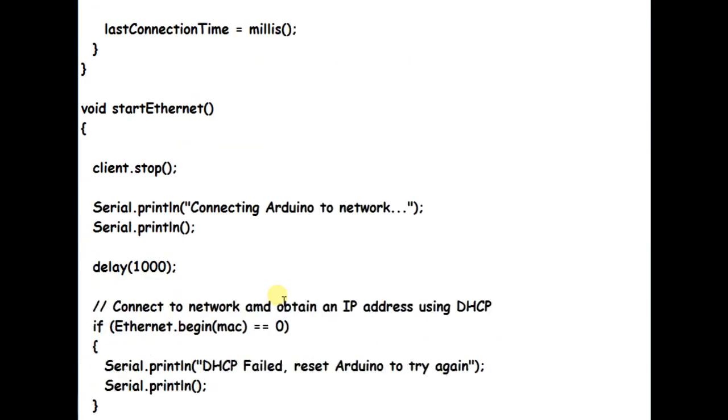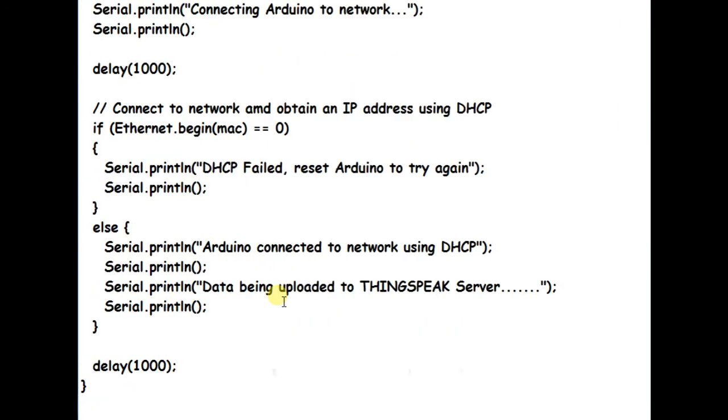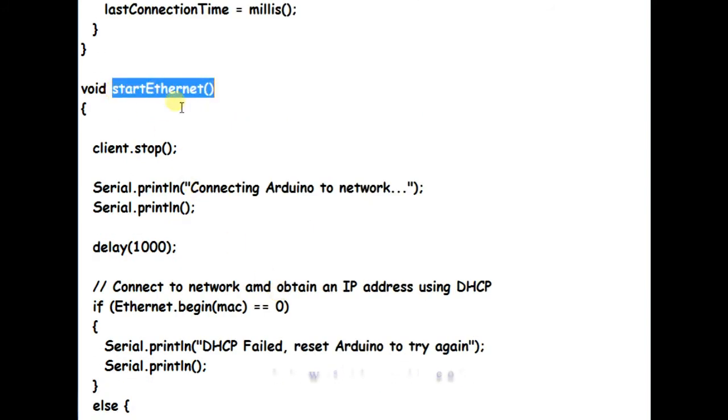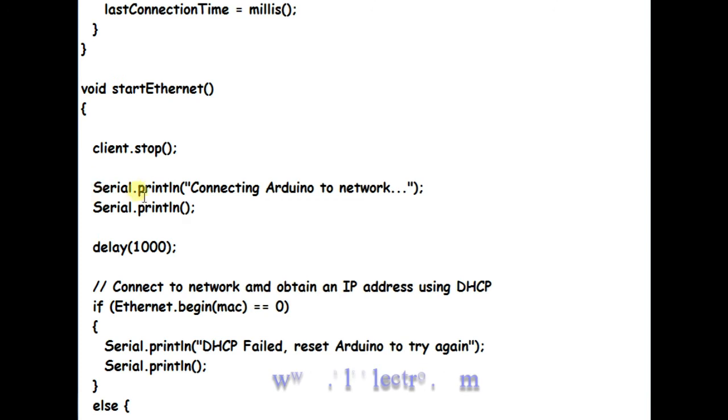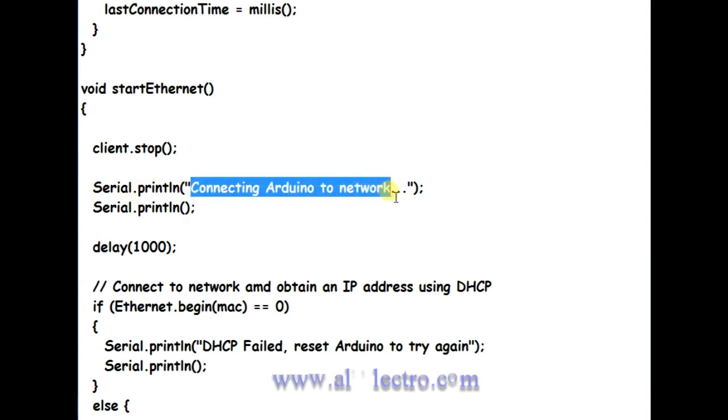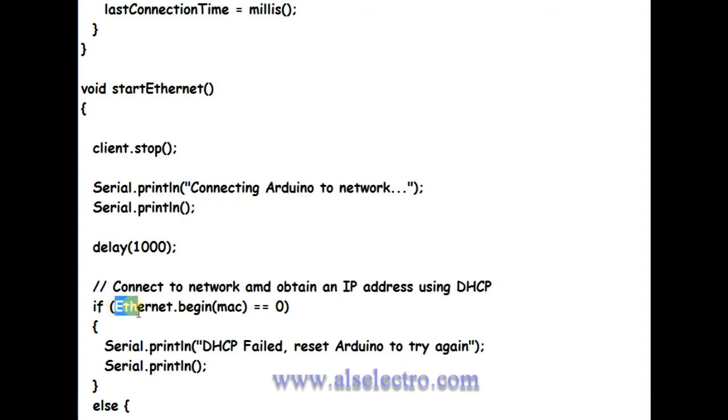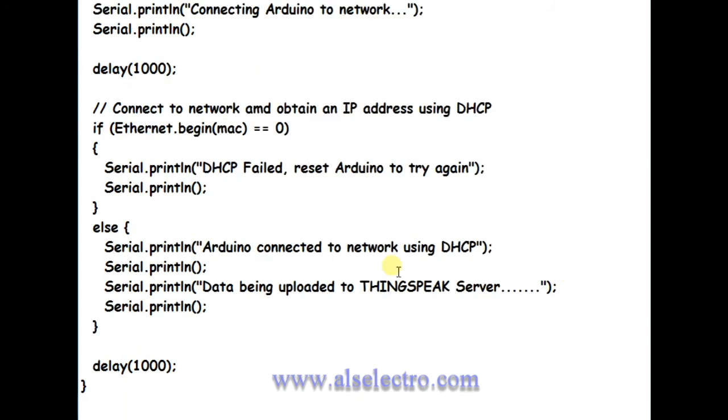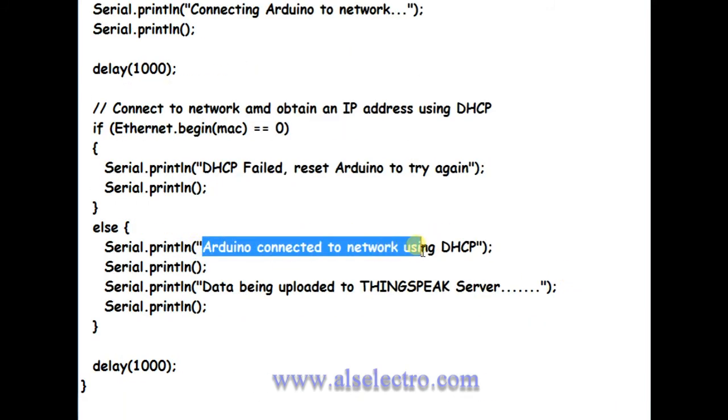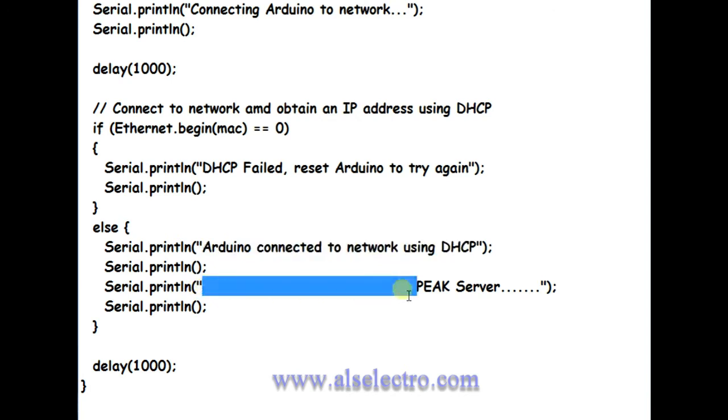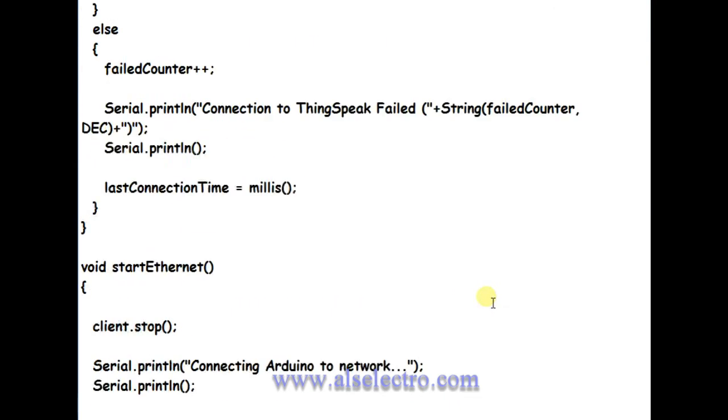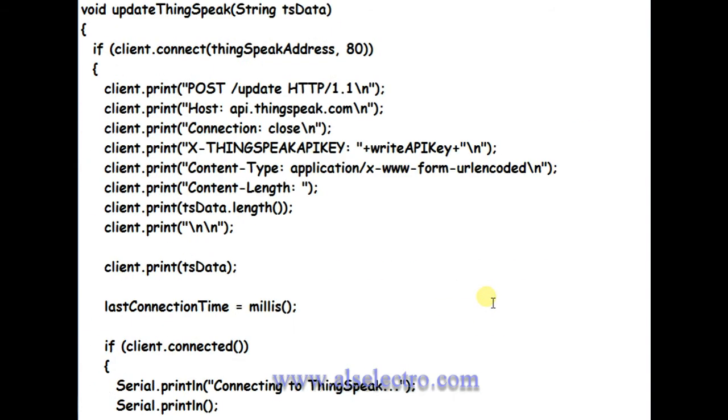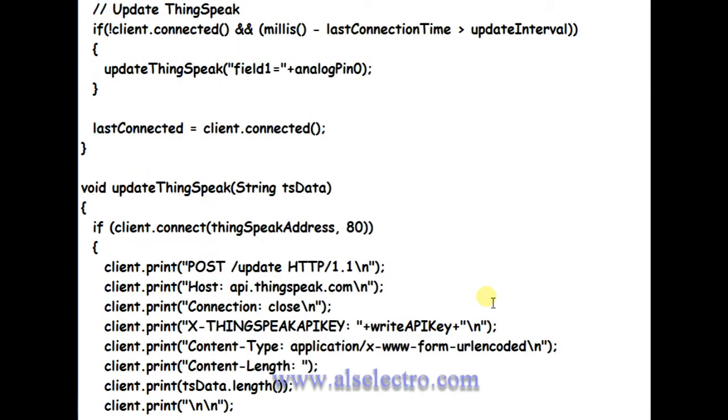This function checks for a MAC address. If MAC address is zero, then DHCP failed is printed. Else it prints Arduino connected to network, and then the function returns to the loop section from where it was called.